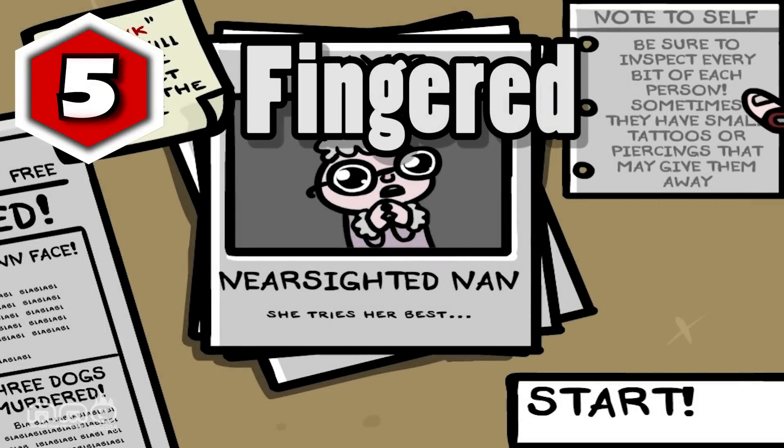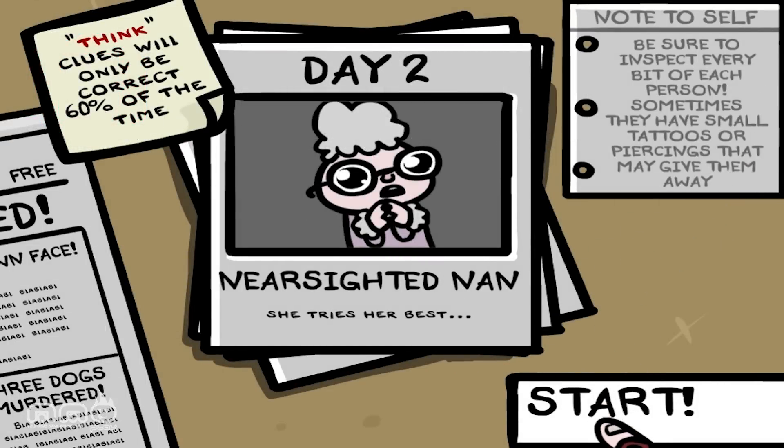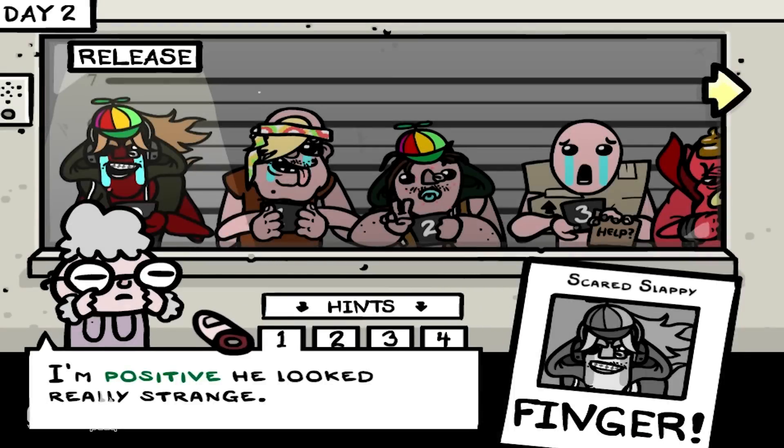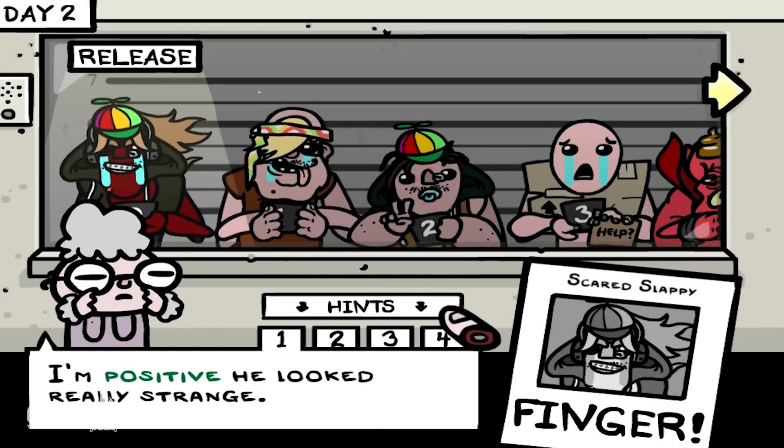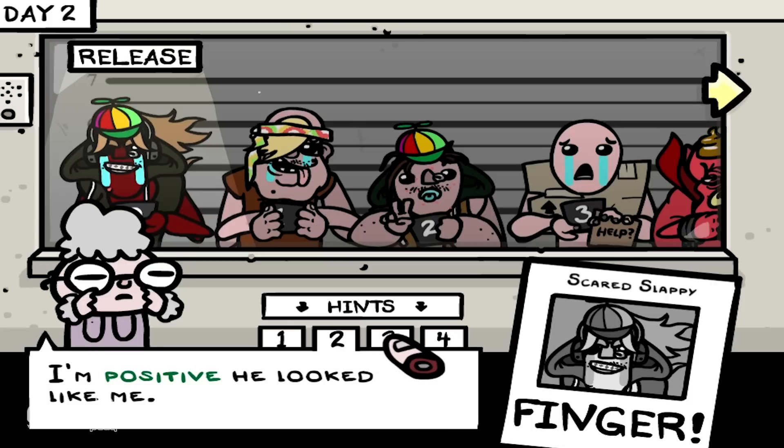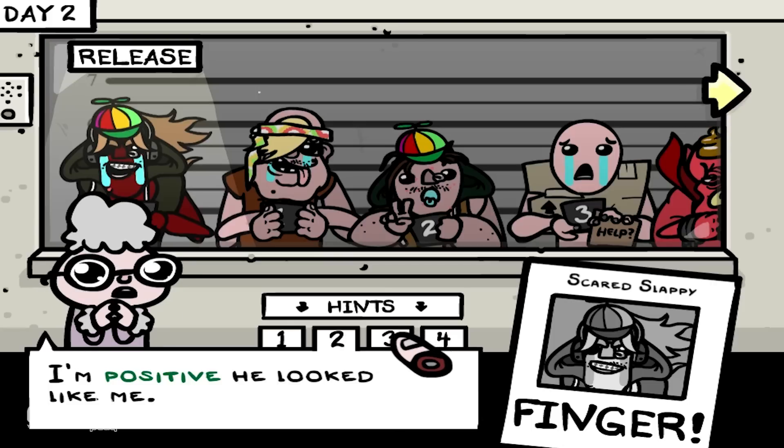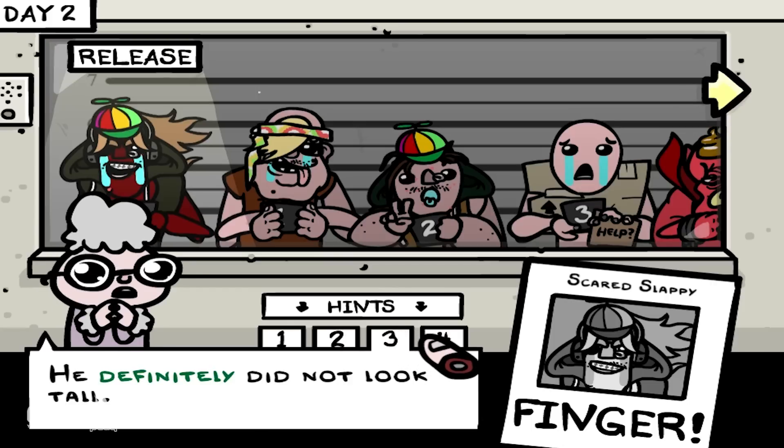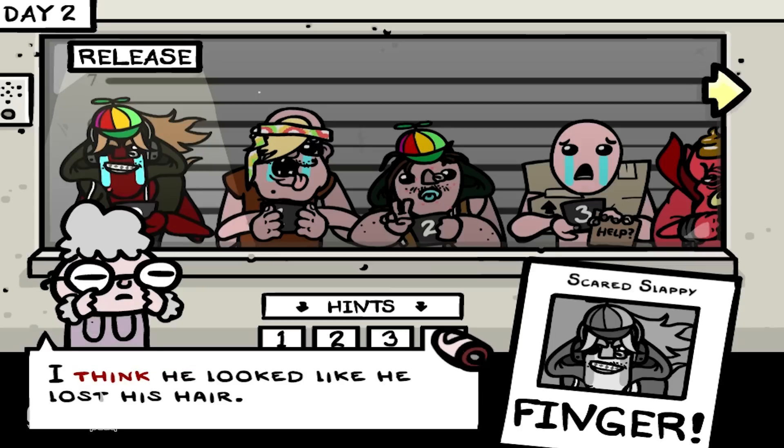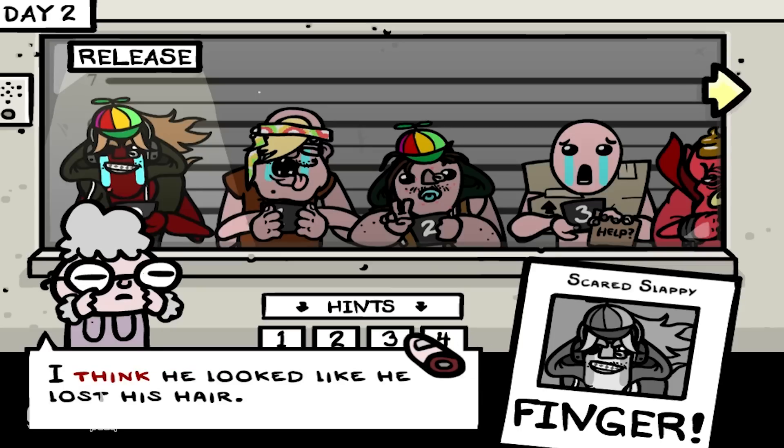Fingered. Well, with a name like that you have got my attention. The gist of this game is that it's like a really gross Guess Who, the kids game. You're given a few hints which will help you identify who the criminal might be.